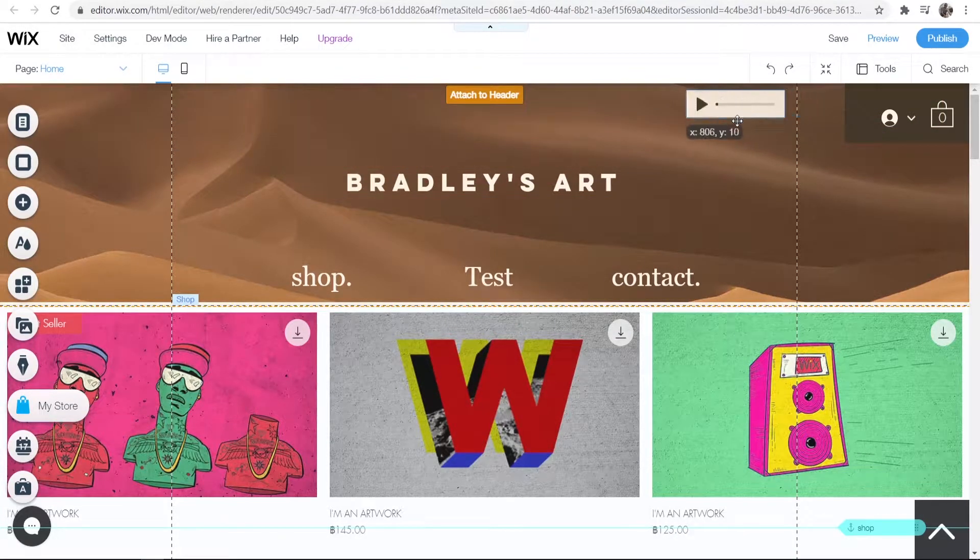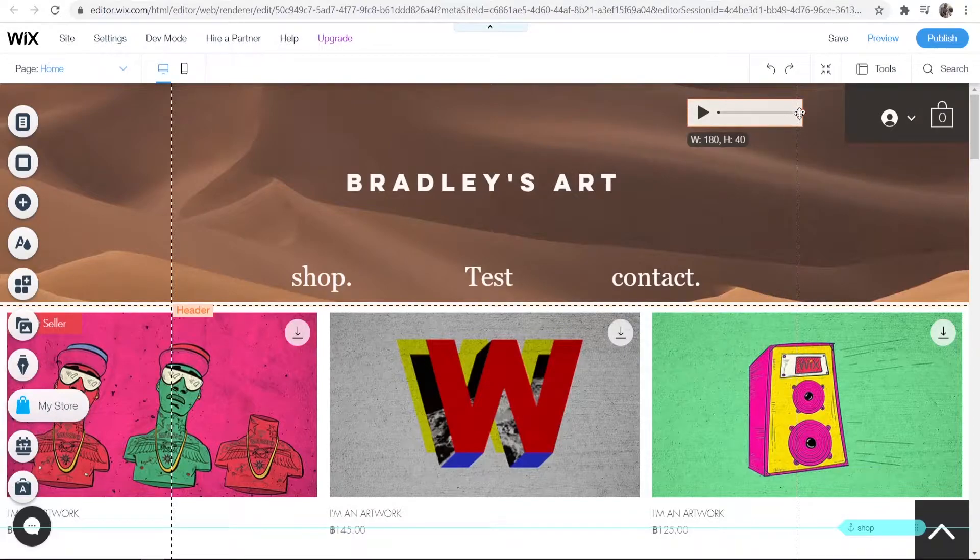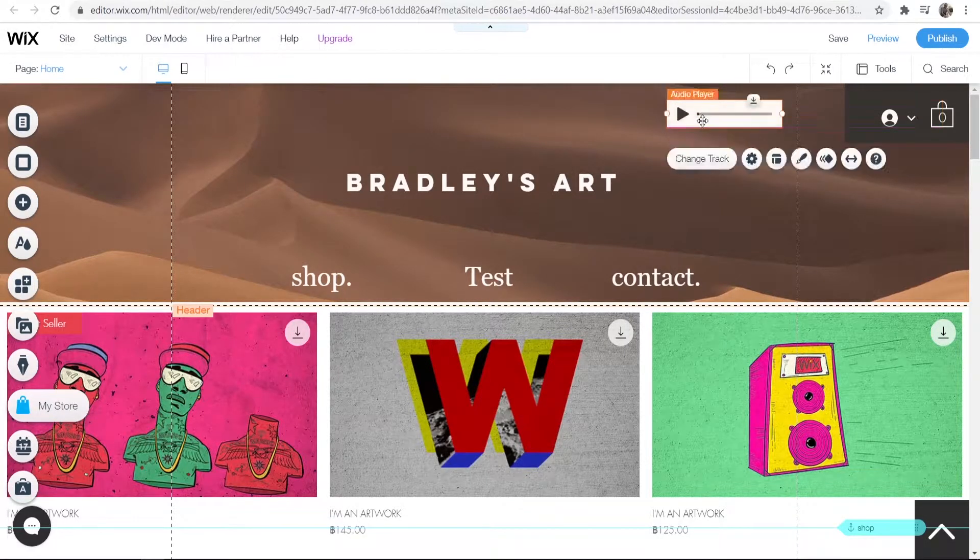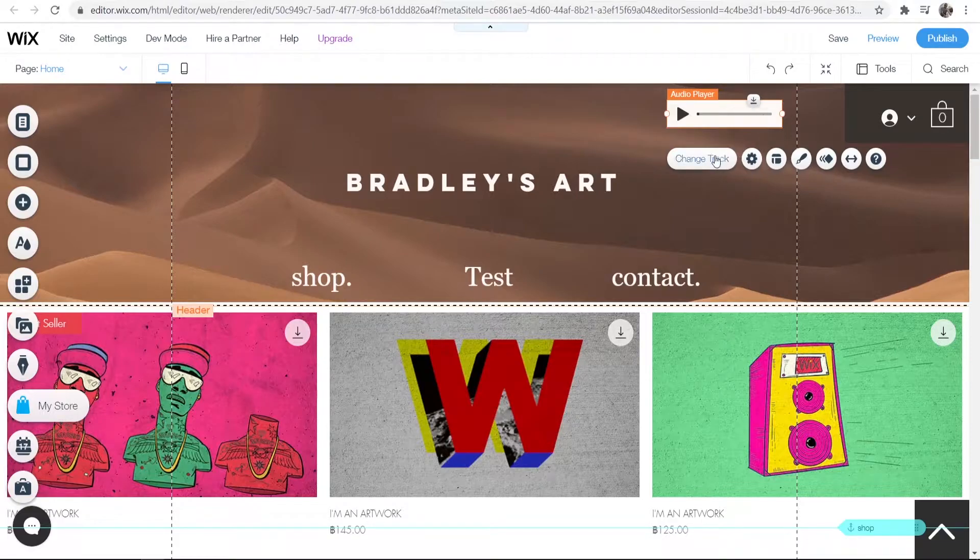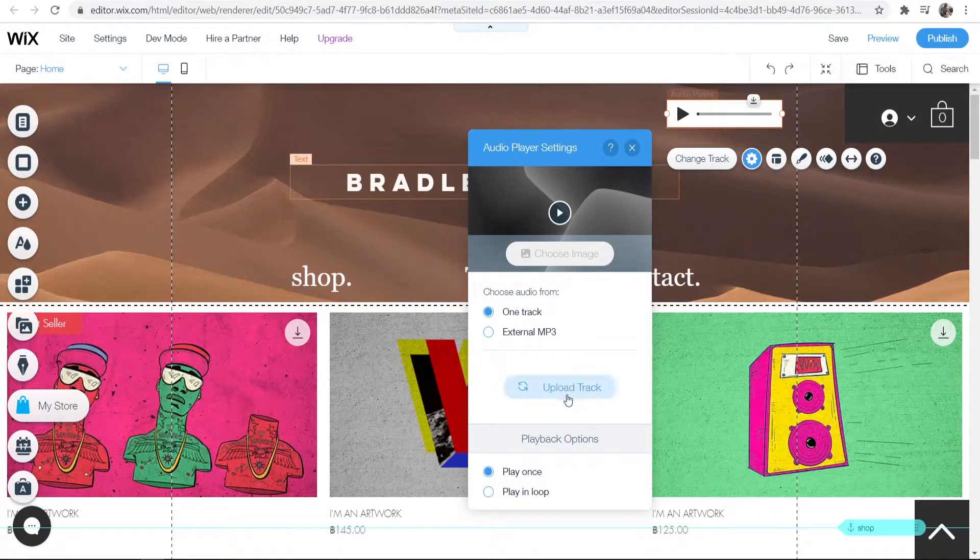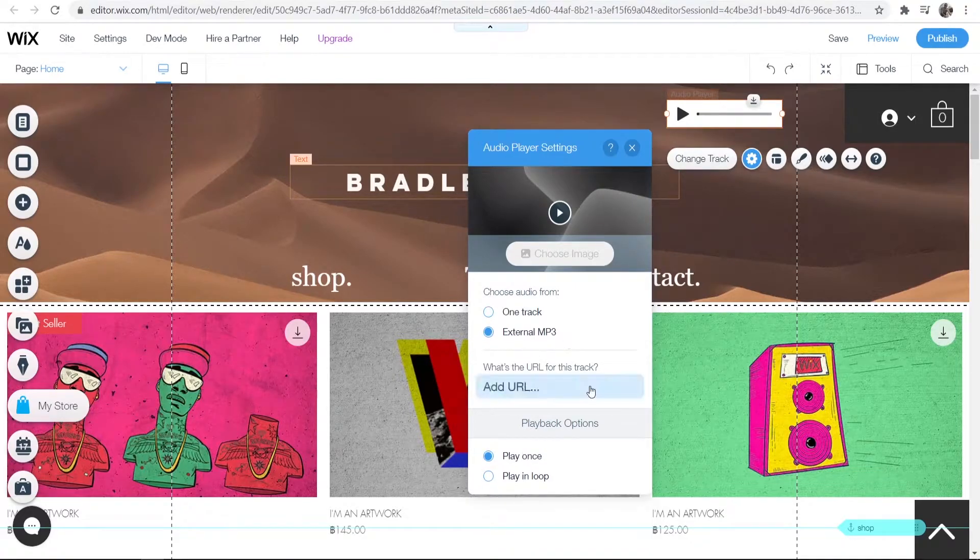I'm going to drag it here. You can also change the size if you want to. Once you're happy with the placement, you can go to where it says Change Track. Here you can upload one track from your computer by clicking Upload Track, or you can add an external MP3.